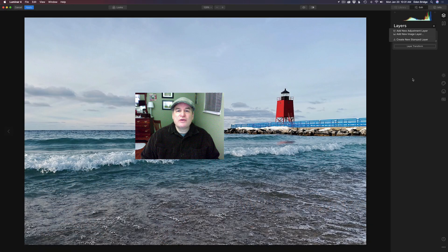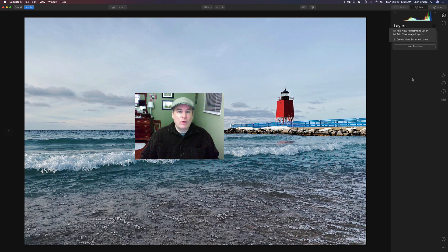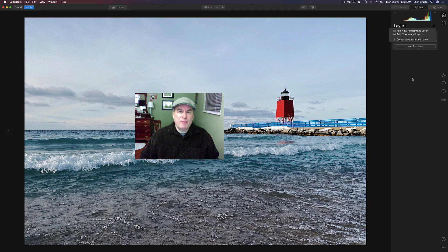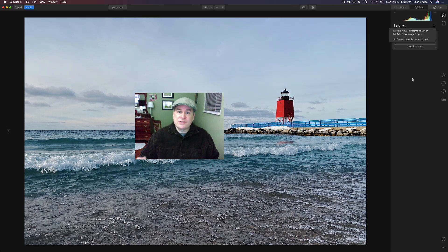Hello everyone, welcome to the Joy of Editing with Dave Kelly. On today's episode we're working with Luminar 4. Today it's all about working with layers — when do you use them, what types of layers do you use: stamp layers, adjustment layers, image layers. I want to go over these so you'll have a better understanding of when and when not to use them. So without any further ado, let's get started.